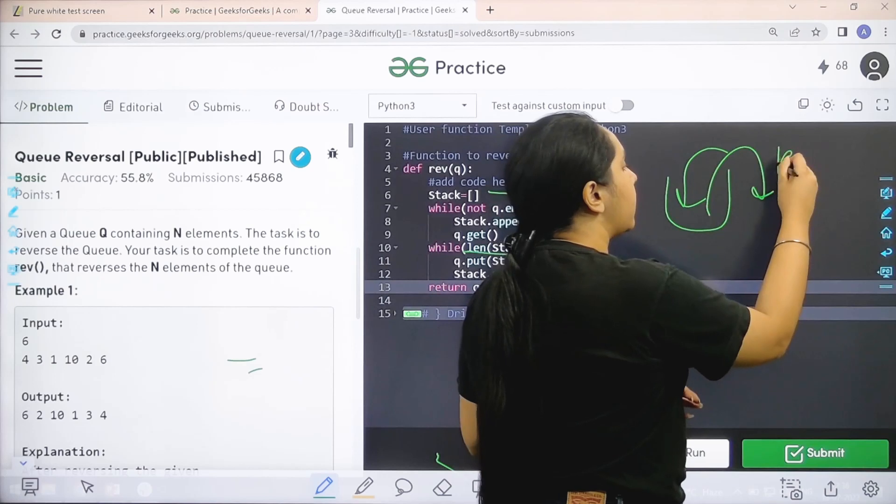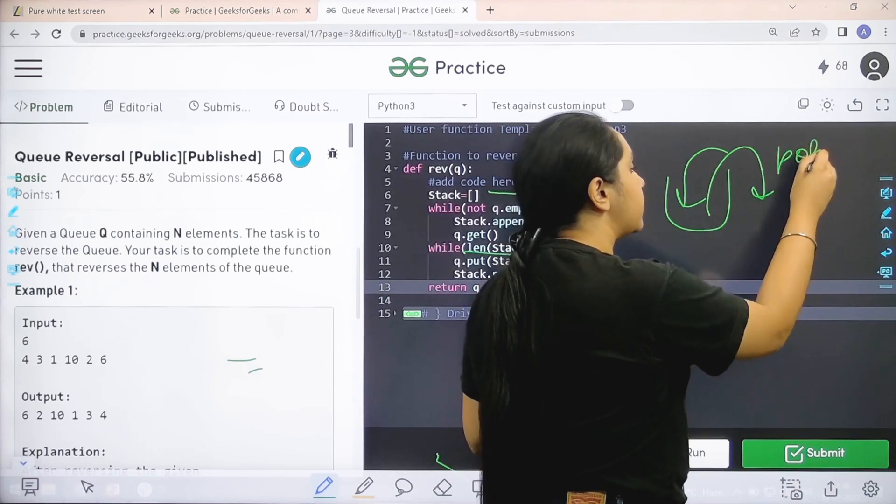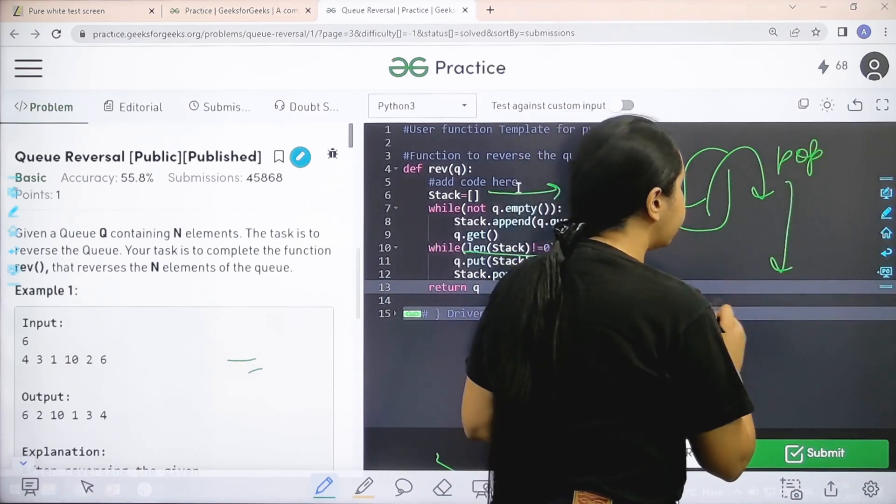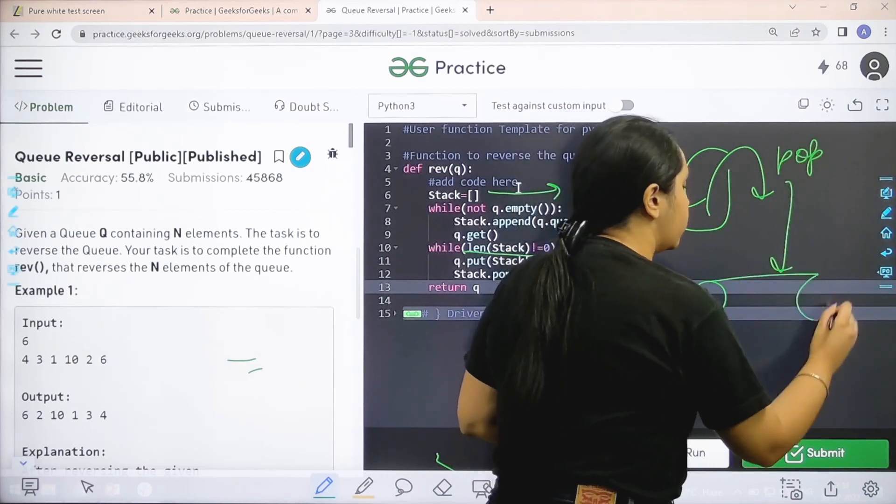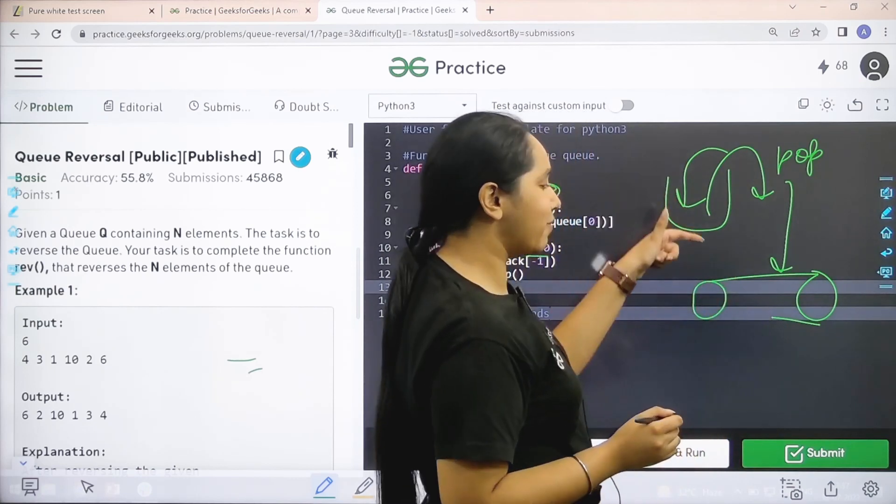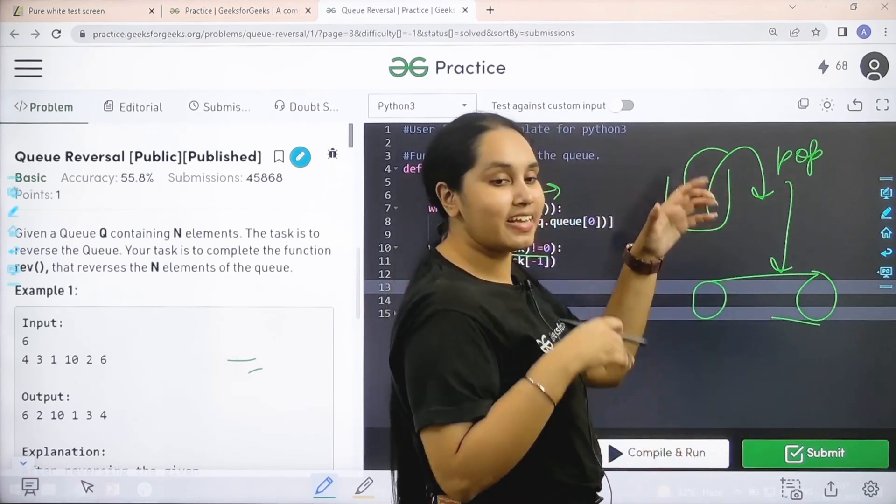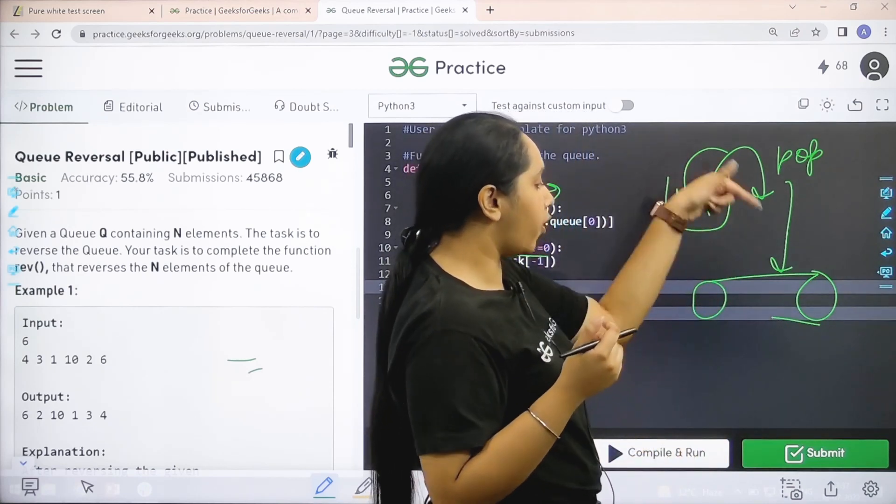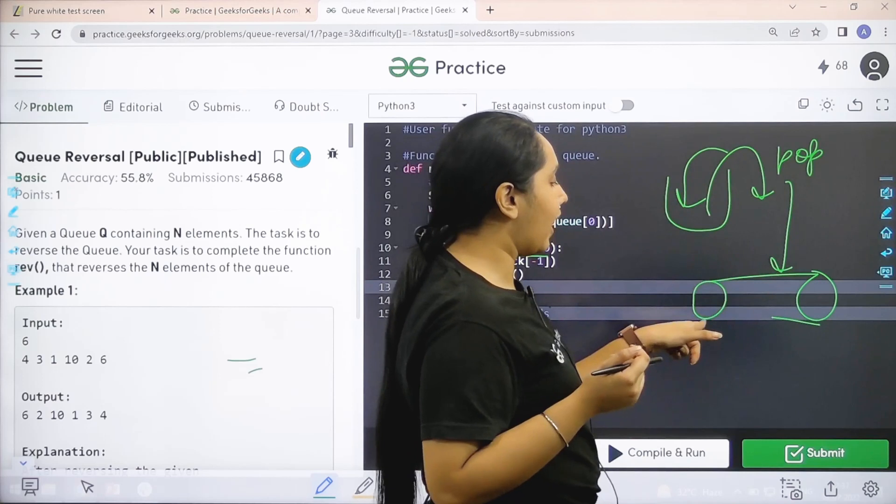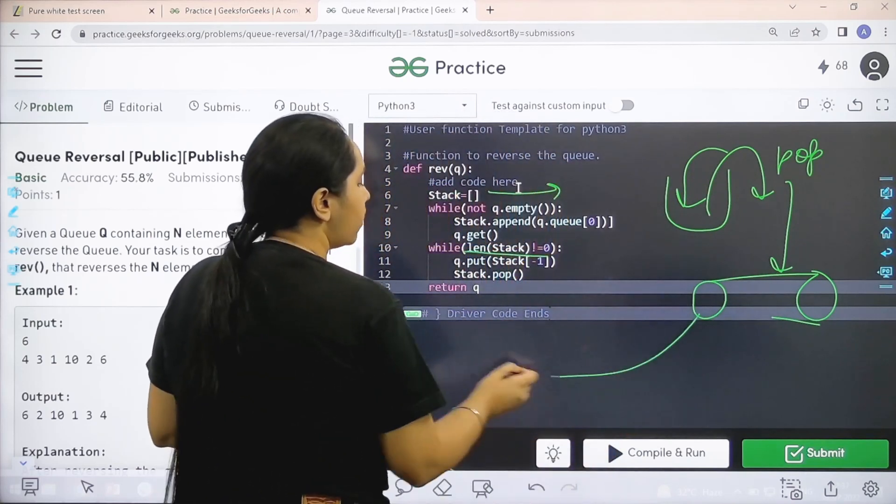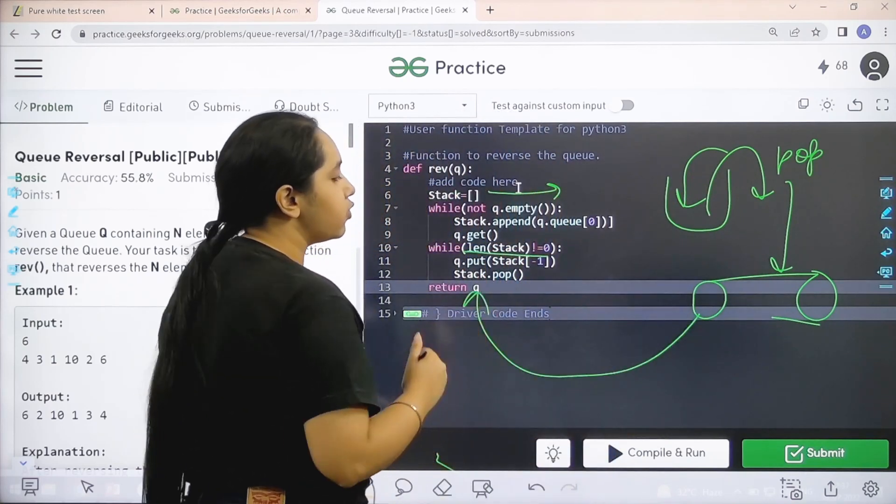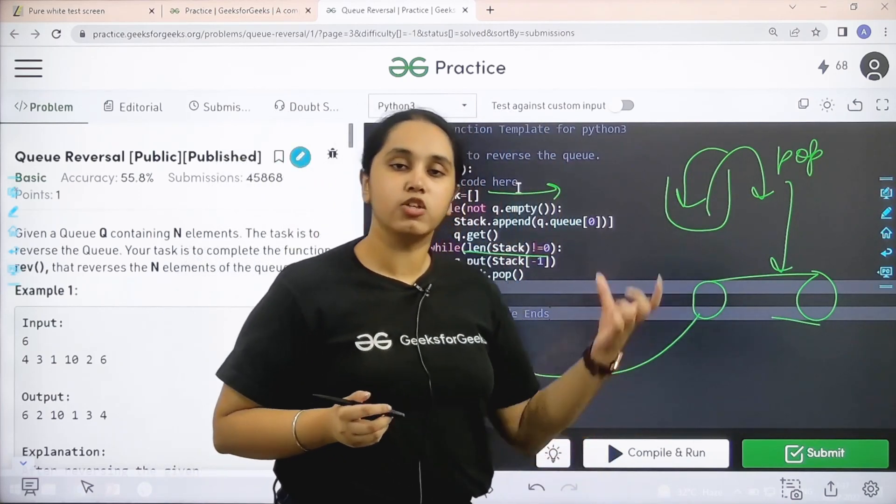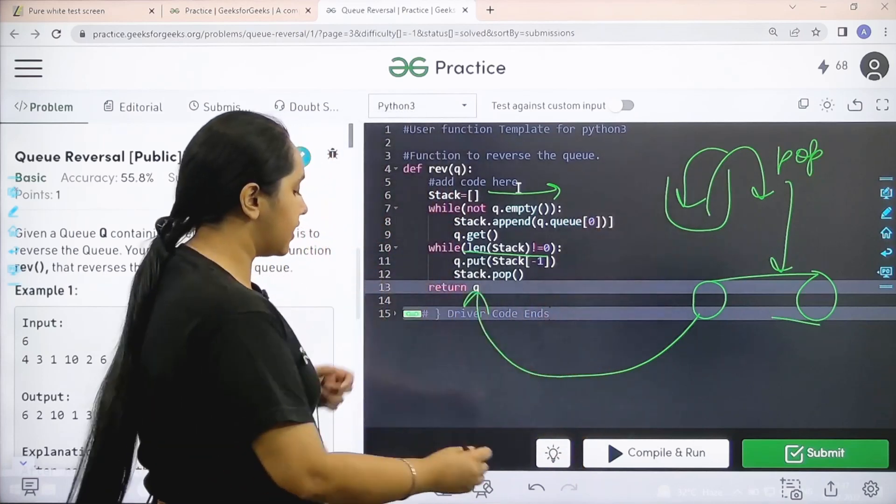Until the stack is not empty, what you have to do is, you need to keep on popping out the elements from a stack and add them in the queue. So basically, first I push them in a stack. Then after I got a reversed order, I am popping it out and adding it back in a queue. Because in the end, I need to return with the queue. So I hope this is clear.